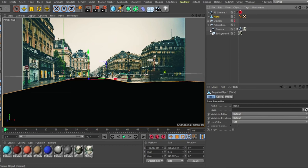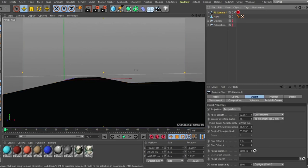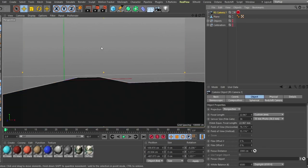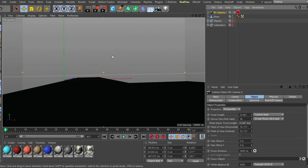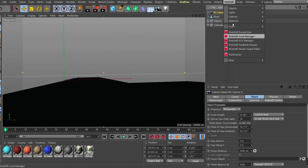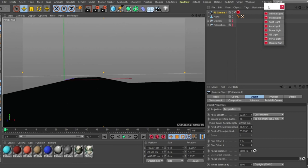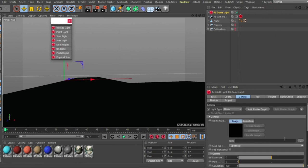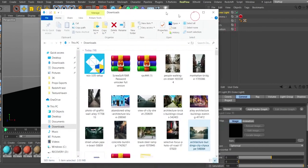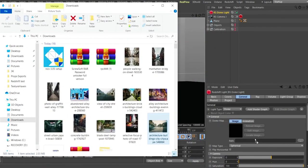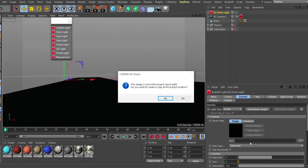I created a Redshift camera. The first thing you're going to do — don't worry if you're not seeing anything yet — is create a dome light. Go to Light, create a dome light, and then bring in the image you downloaded by dragging it into the dome light's image slot.